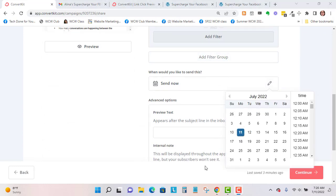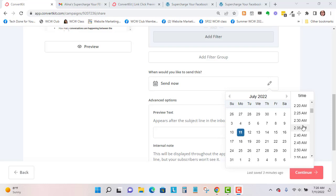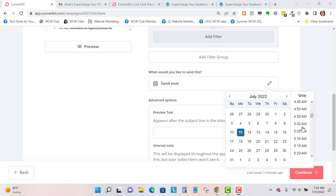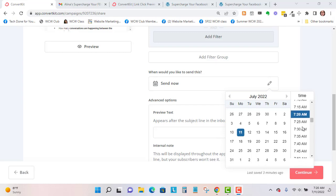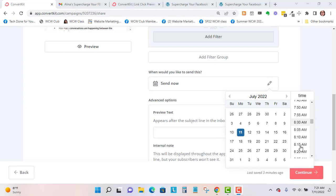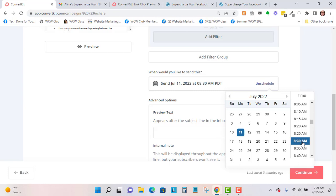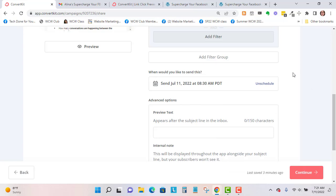I like to send it usually around 8:30 or 9:30 because that's after the morning purge. If you're anything like me, you would check your email in the morning and delete any emails that you don't think you want to take action on. I like to send my emails after that purge time.